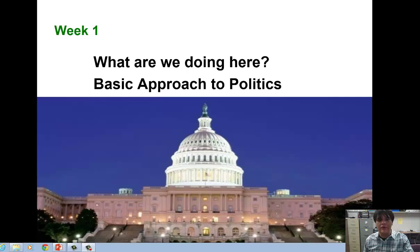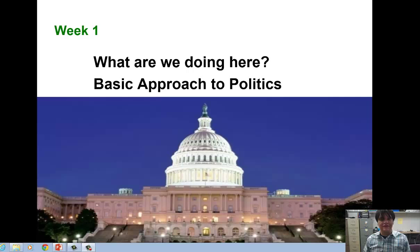This is just week one so it's very basic stuff. We're going to be answering the question: what are we doing here? And really what we're doing here is to study government. But before we can study government, we need to have at least a basic understanding of politics in the world at large and then how that might affect United States politics and therefore Texas politics as well.